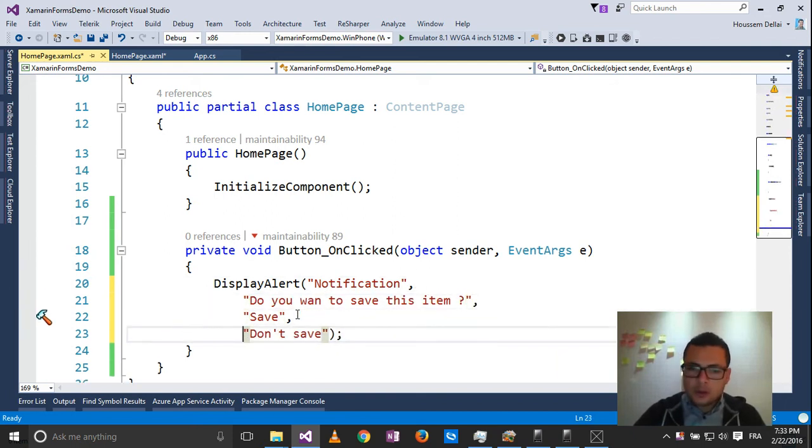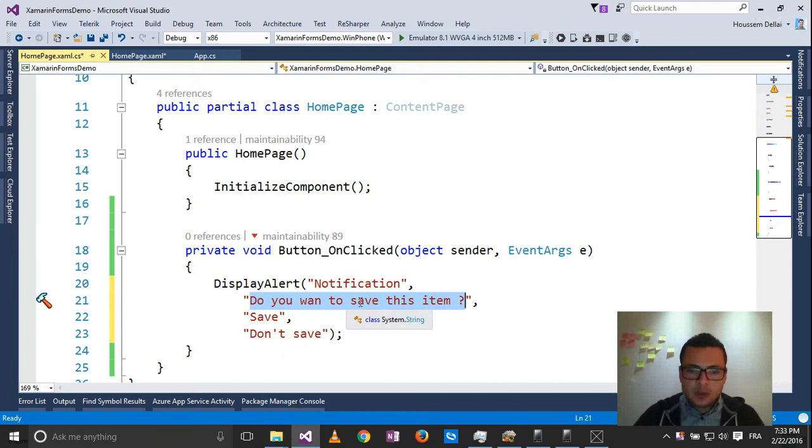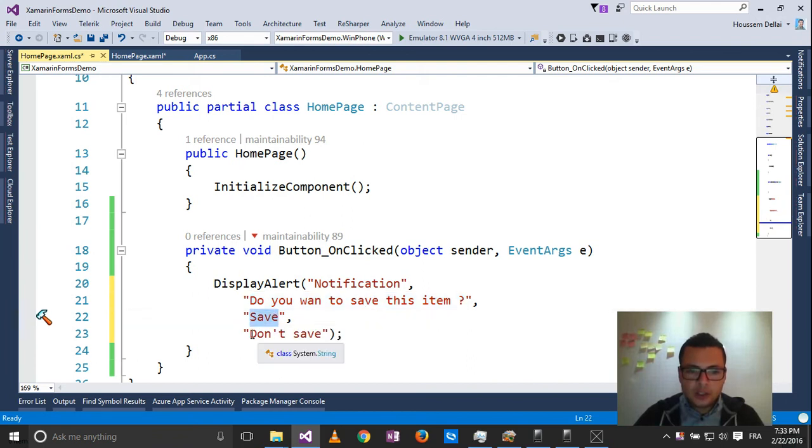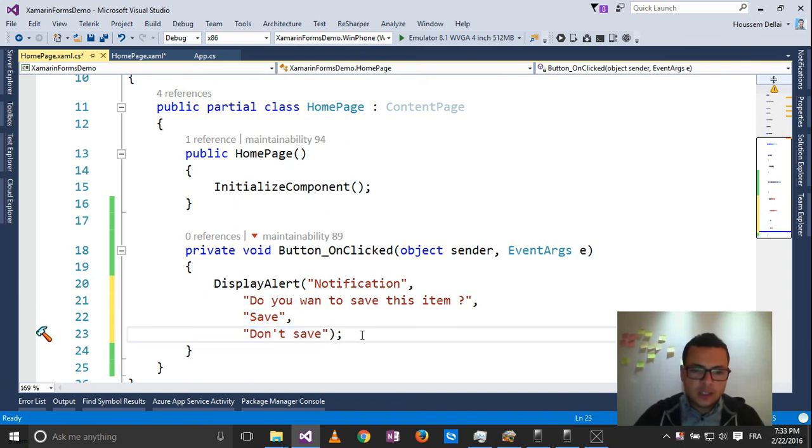So the first one, as we said, is going to be the title of the notification. Then the description about that notification and the two actions or two buttons to be displayed which are save and don't save.